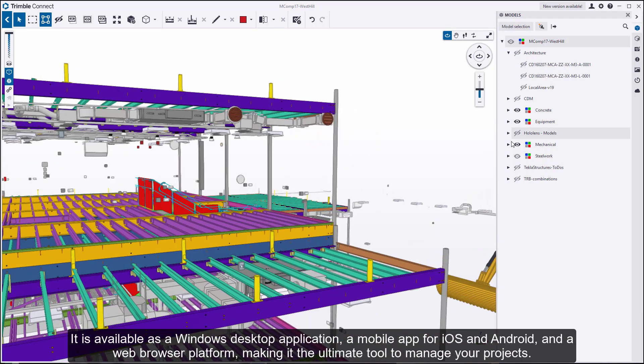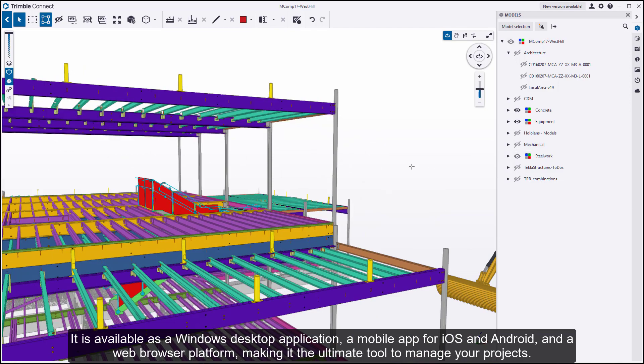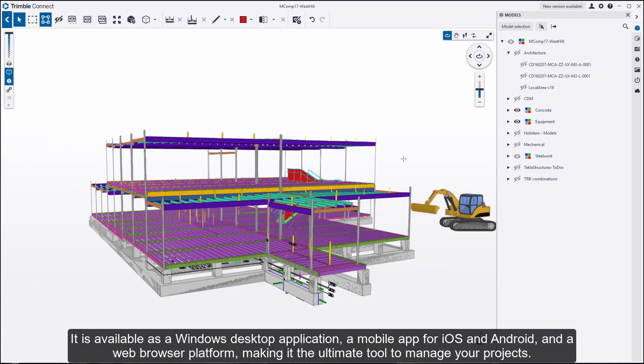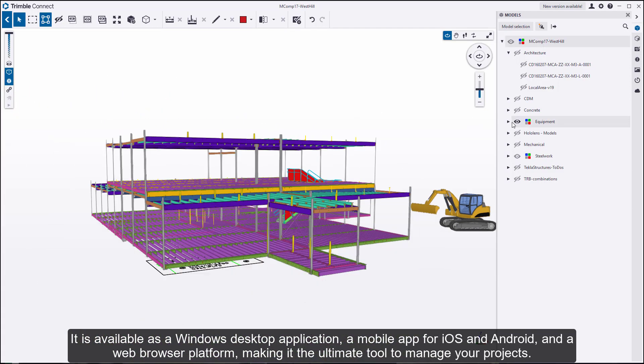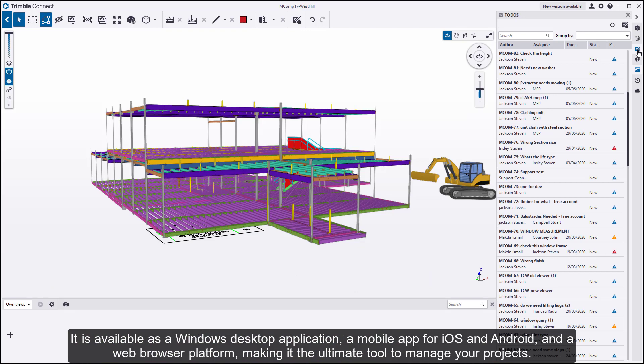It is available as a Windows desktop application, a mobile app for iOS and Android, and a web browser platform, making it the ultimate tool to manage your projects.